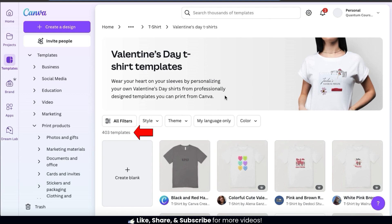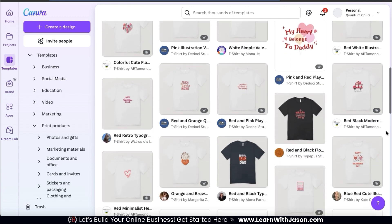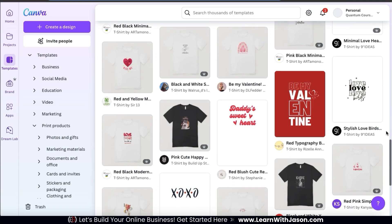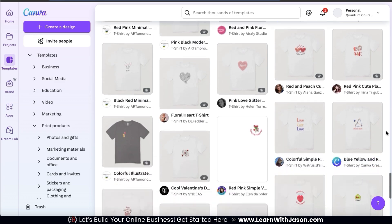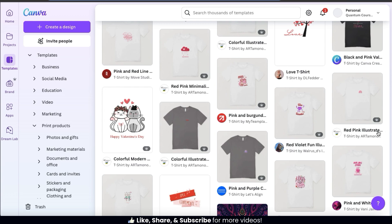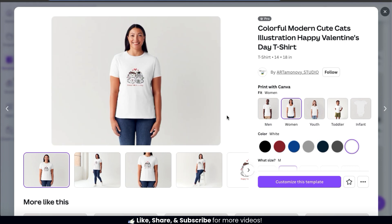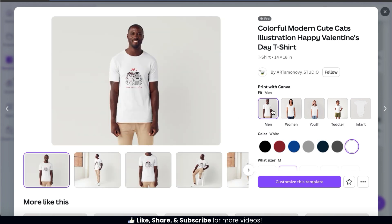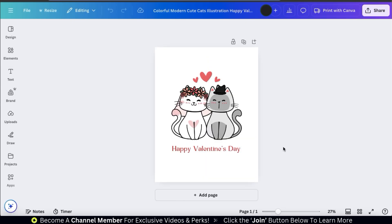As you can see, they currently have over 400 templates. So let's scroll down the page here and check out the templates. All of the templates on Canva are professionally crafted and fully customizable. And with so many templates available, you'll definitely find the design style that you're looking for. Feel free to browse the Valentine's Day templates as much as you like. But for this example, I think I'll just go with this template here. When you select a template, it'll open up a window where you can view the template details and even view the template on various t-shirt mock-ups. So to open up the template in the Canva editor, go ahead and click the Customize This Template button.